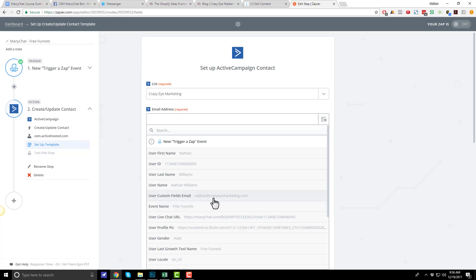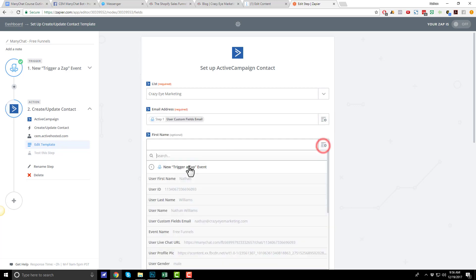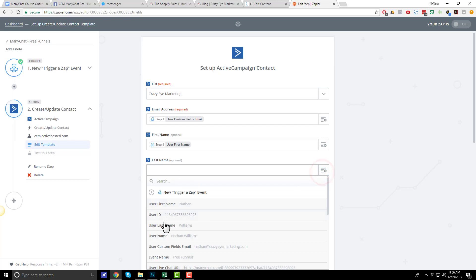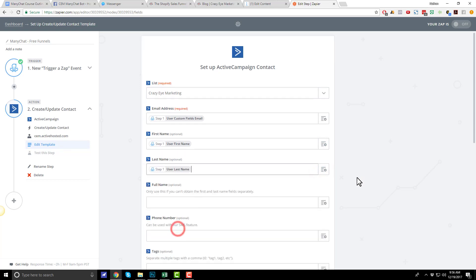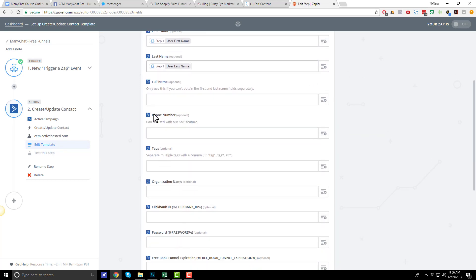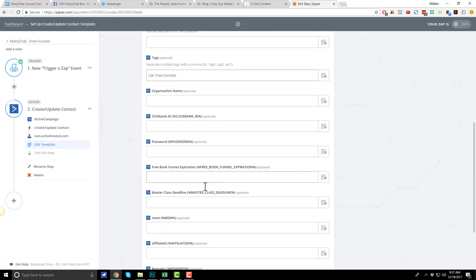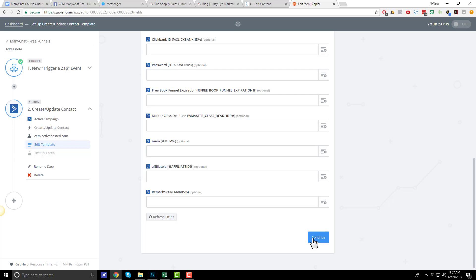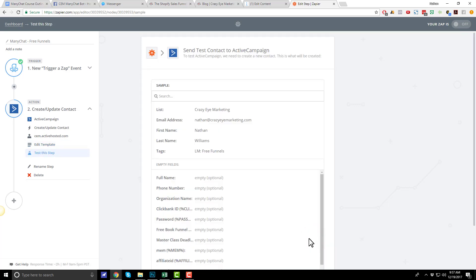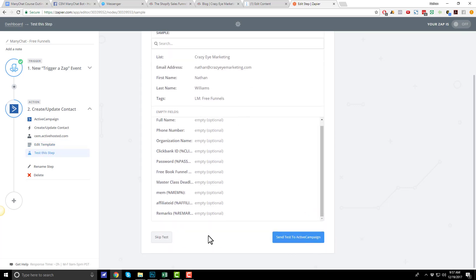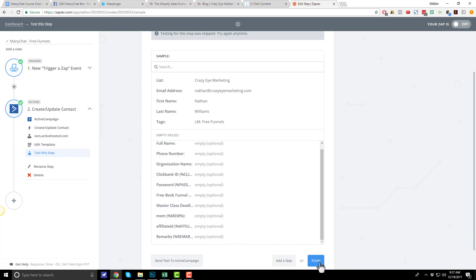So, here's my email address. Name. First name. Last name. User's last name. Phone number. If I had a custom feel for phone number, I could put that in here. Tags. I could do lead magnet free funnels. So, whatever tag I have triggering the automation that delivers the free funnels, the five premium funnels. And then I have all these other options here. Just going to hit continue. And skip test. And finish. And turn on my zap.